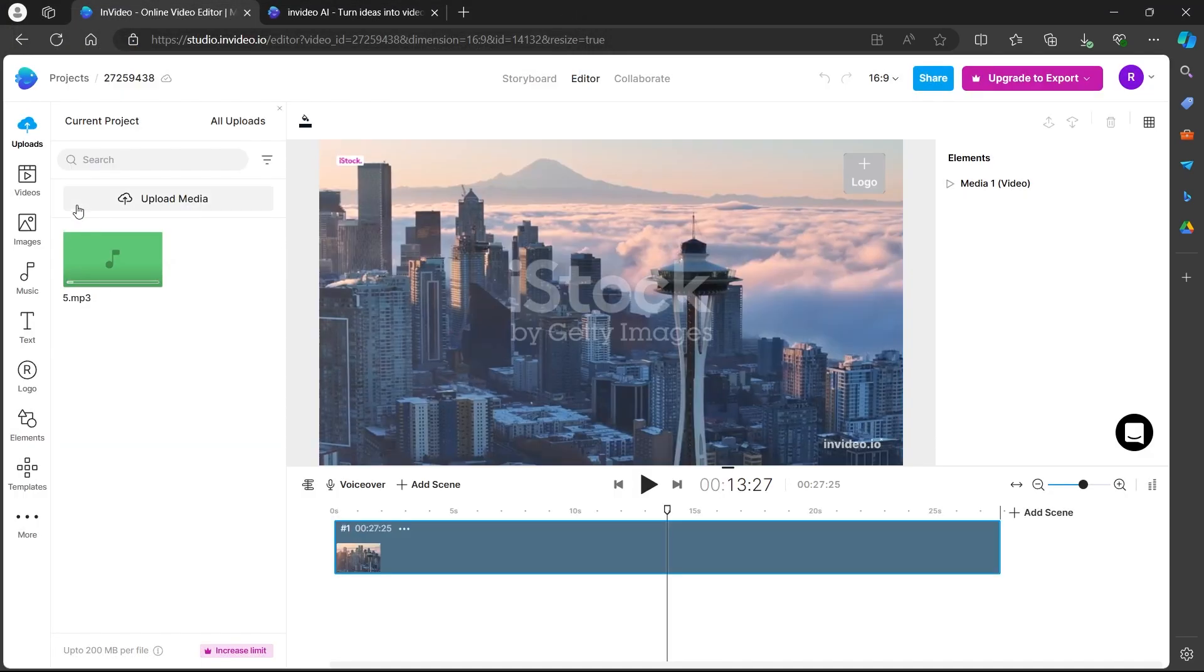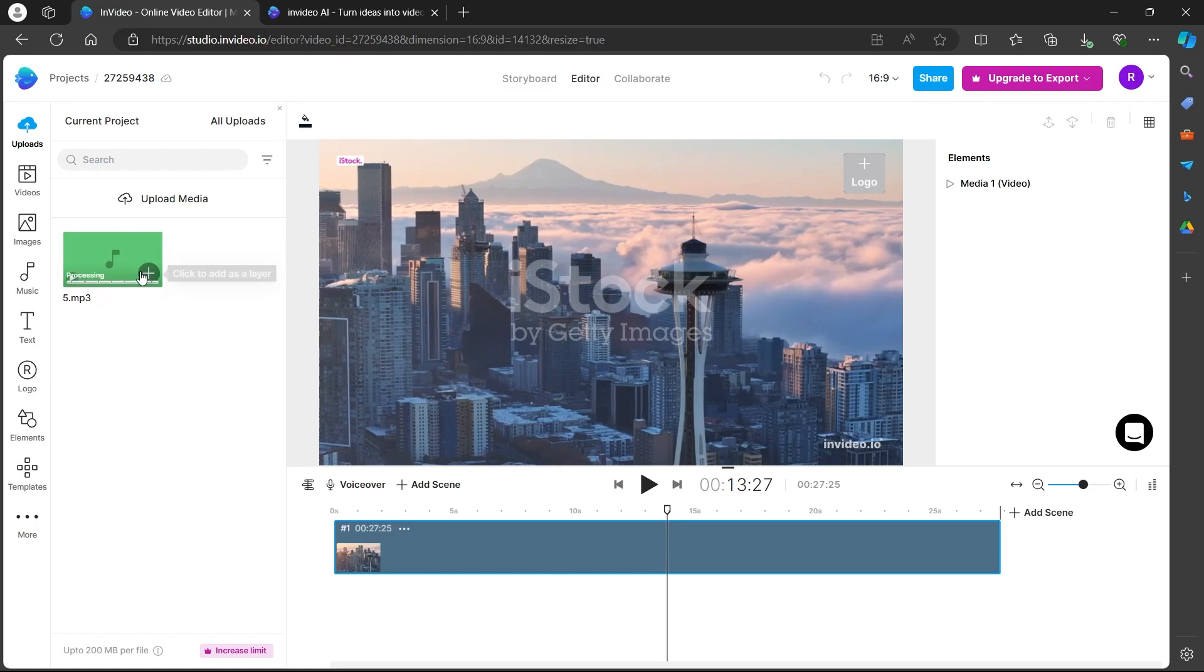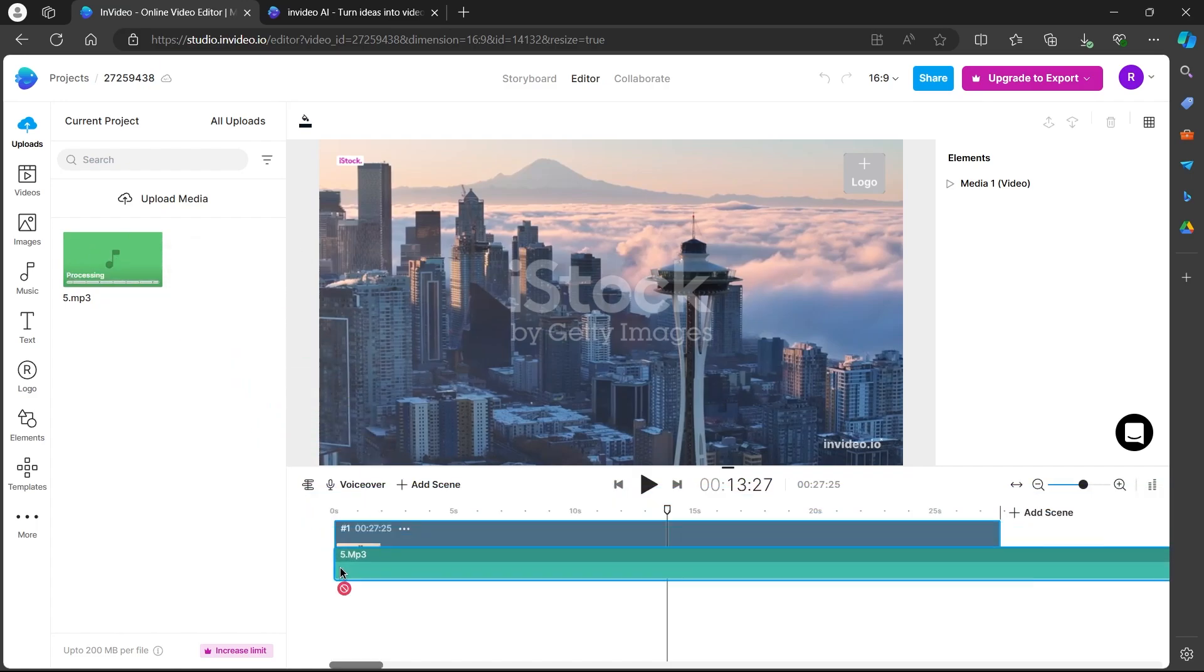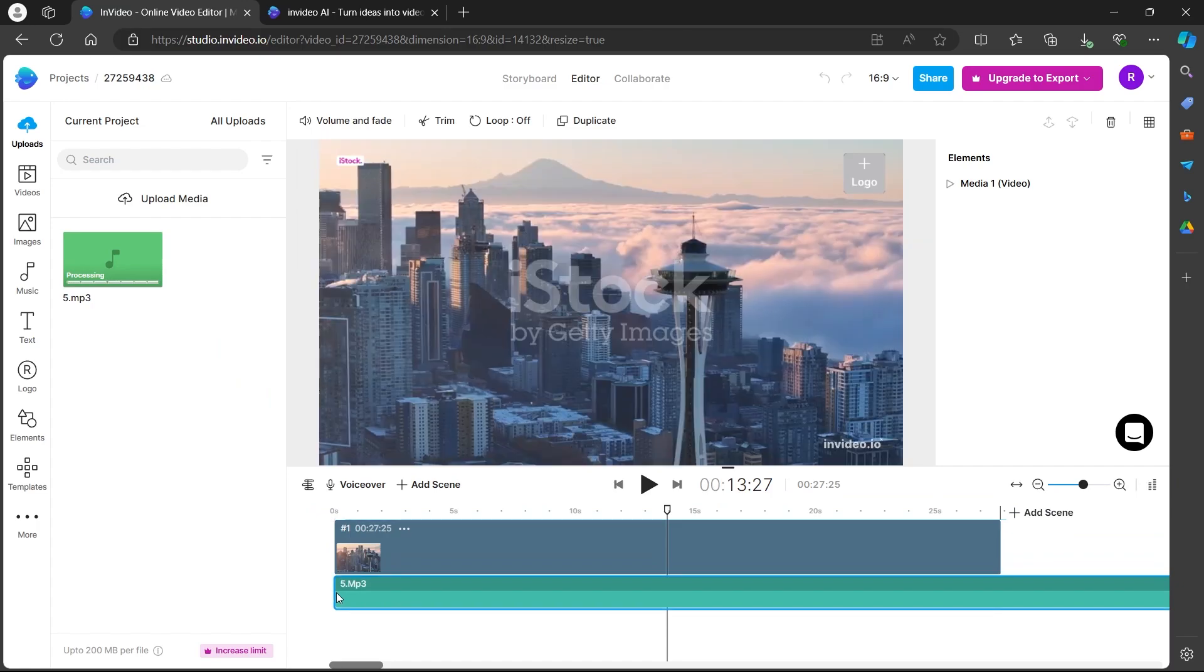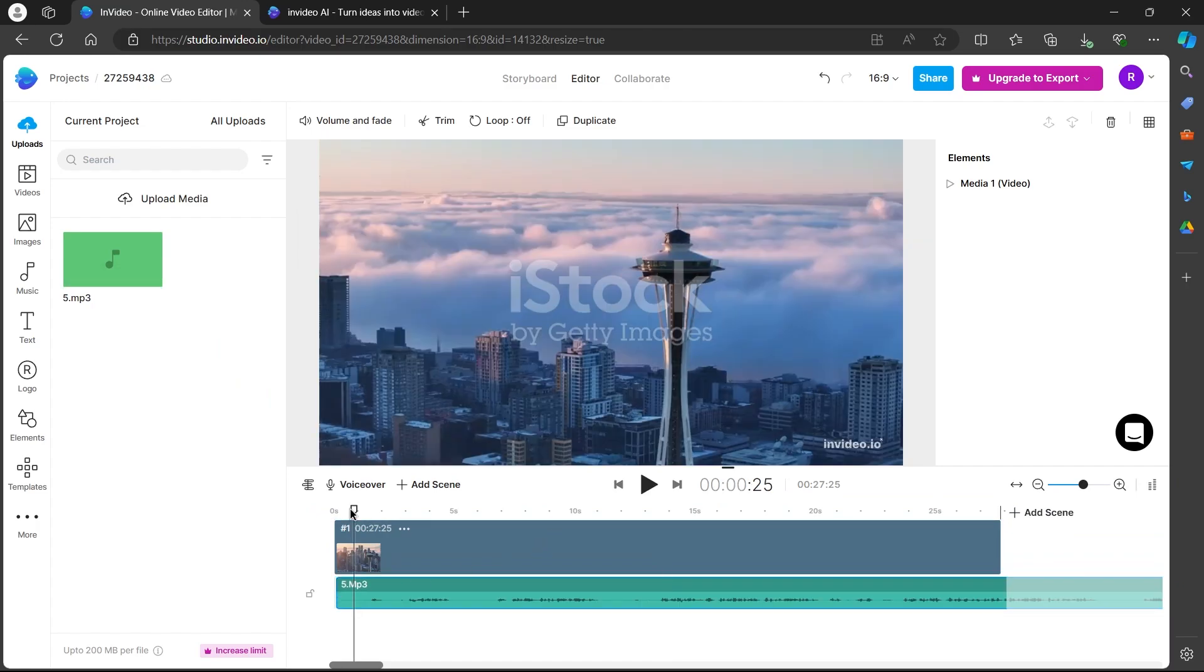When I click on open, I will see this media getting uploaded here. Now, I will have to just left click it and drag it in the timeline below the video sequence. And by doing this, I have successfully added my voiceover.